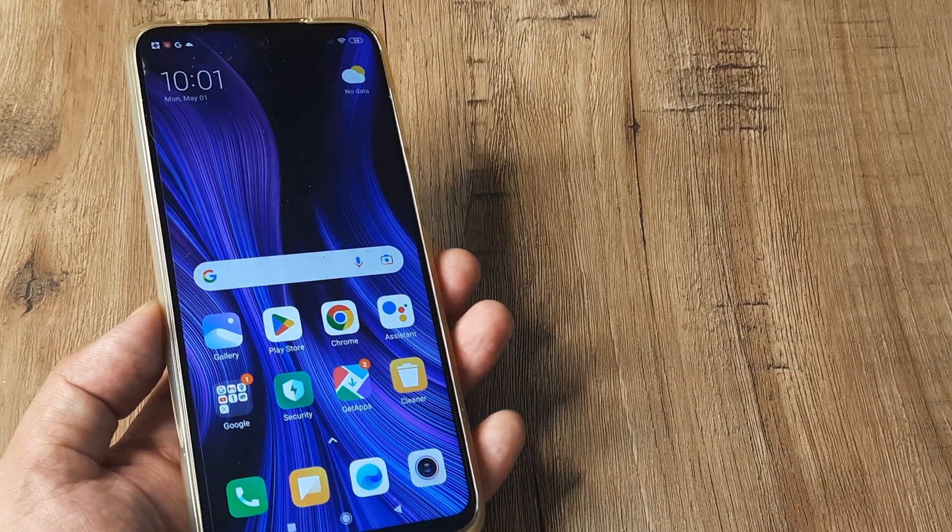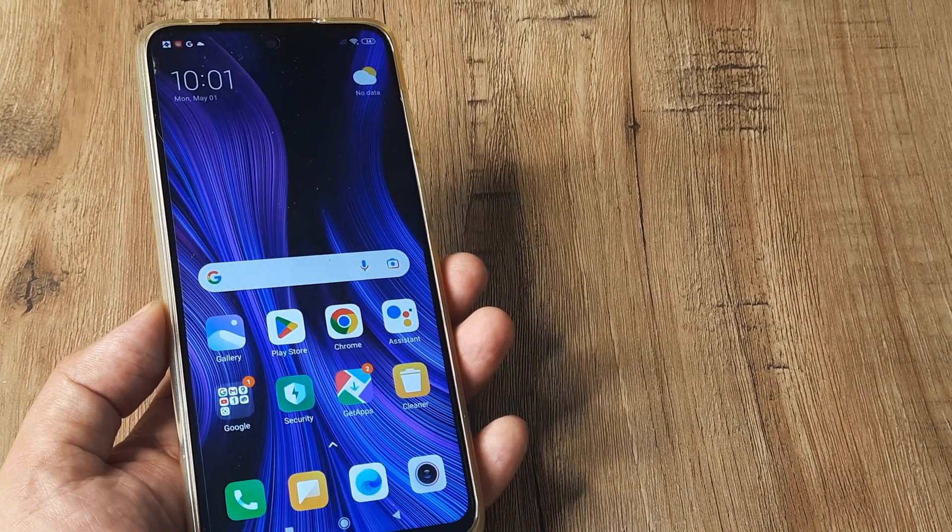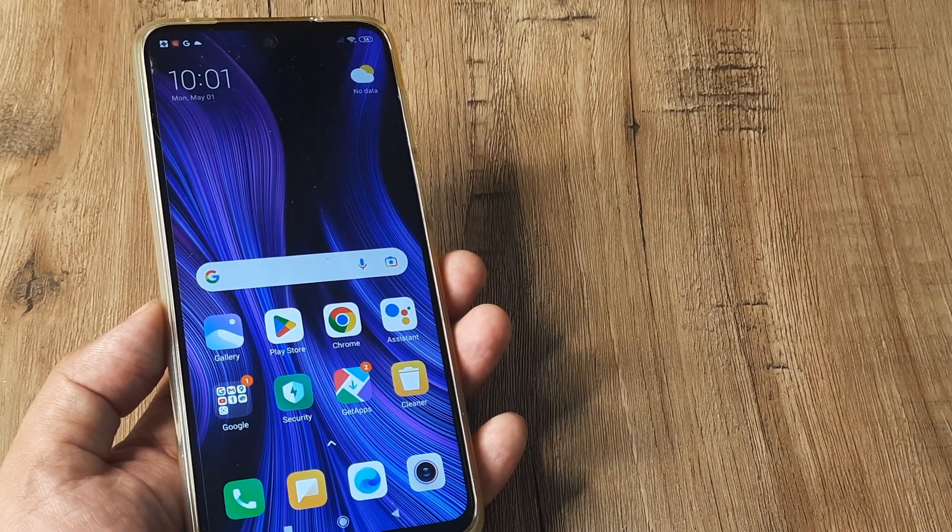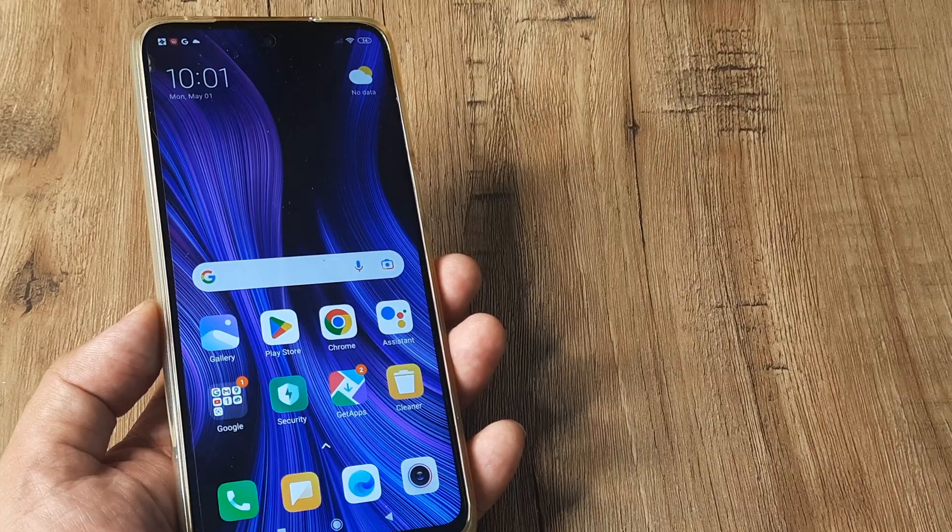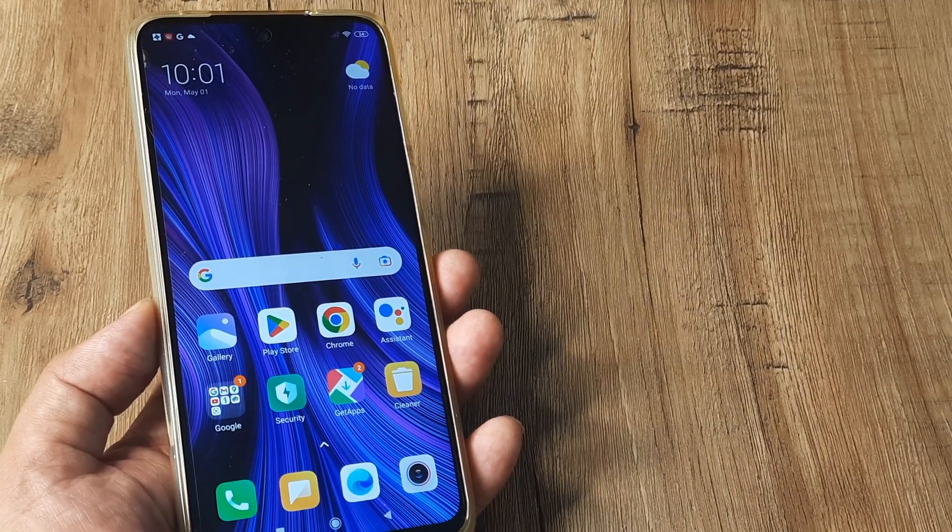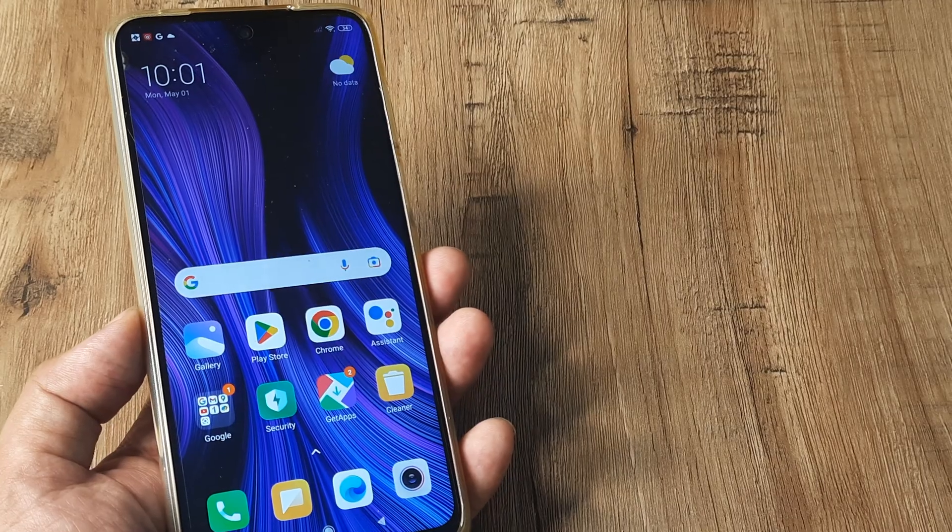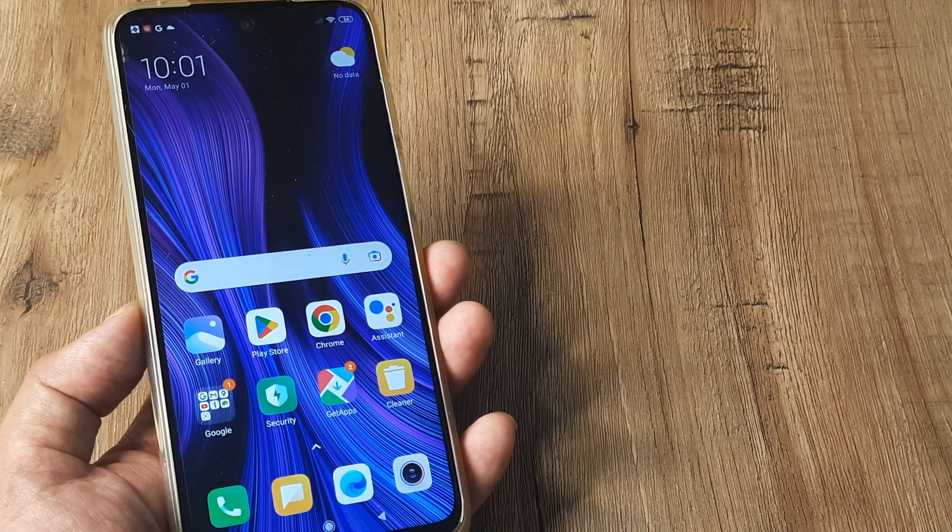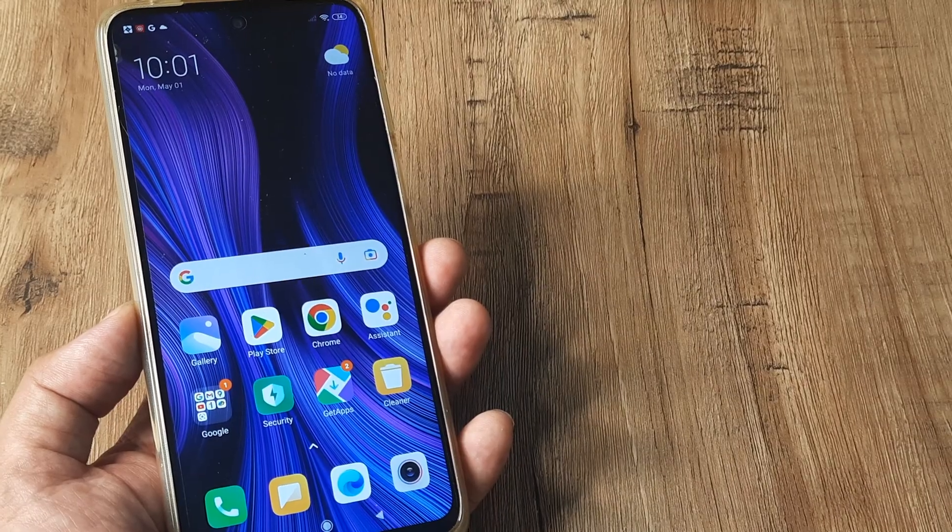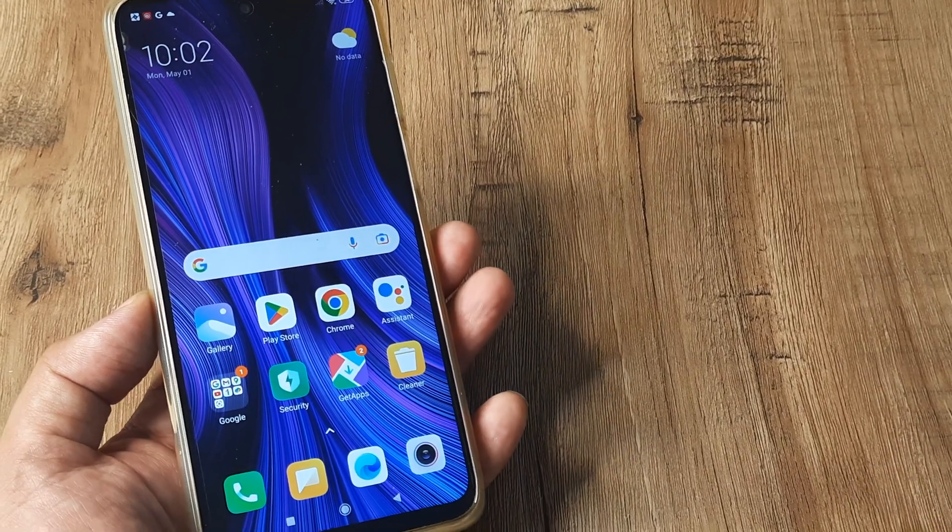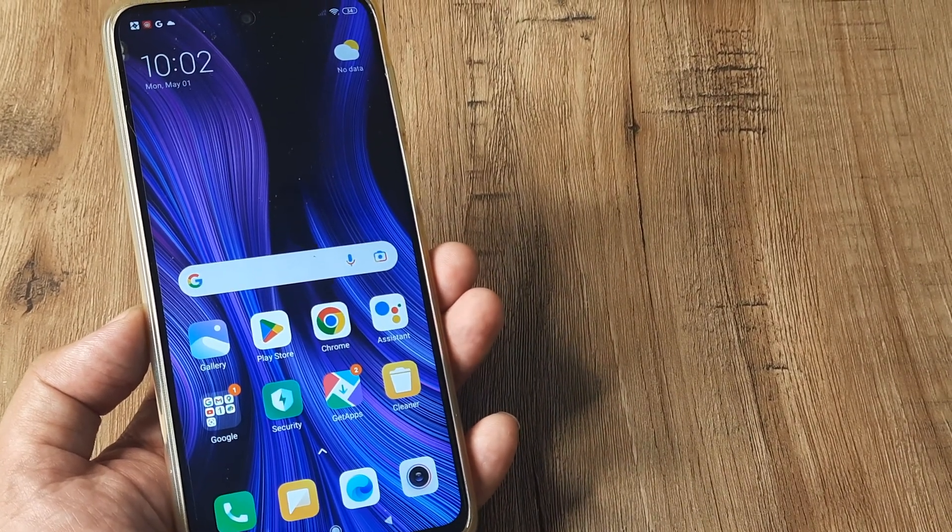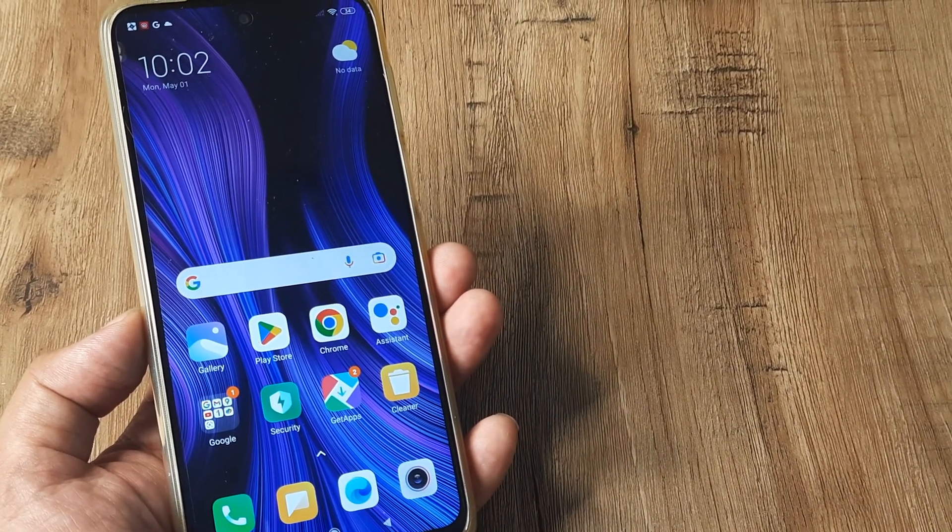So welcome back guys, my name is Amlana and in today's Make Launch Free campaign we're looking at how we can turn off developer options on a Redmi device. Now I have the Redmi Note 9 Pro Max with me here and let's look at how we can disable developer options.